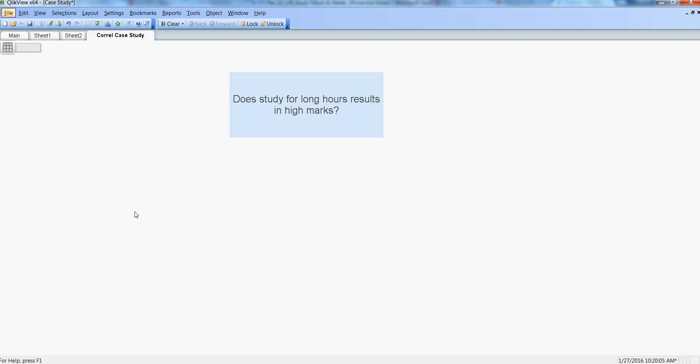Hi there, this is Abhishek, and in this video I will talk about a case study related to correlation. Our correlation case study starts with a question: does studying for long hours result in high marks?